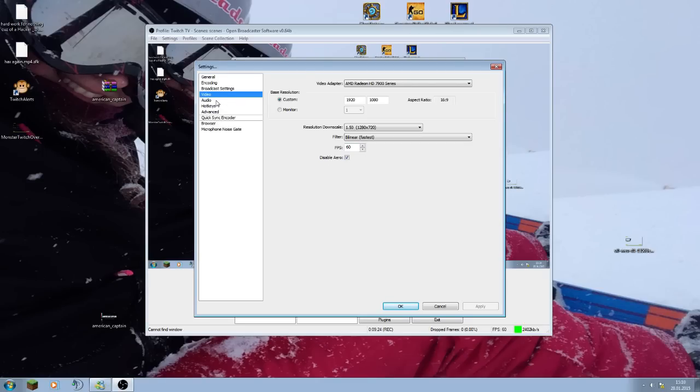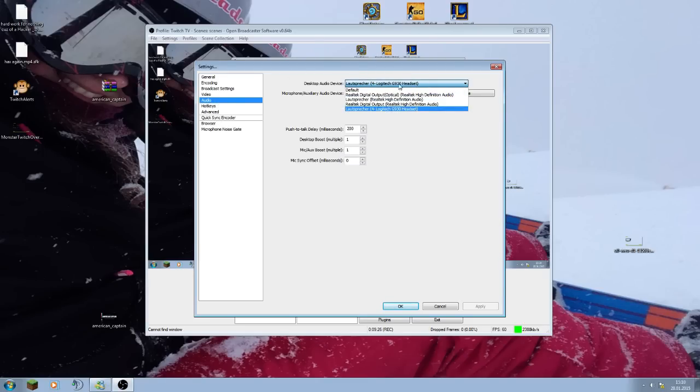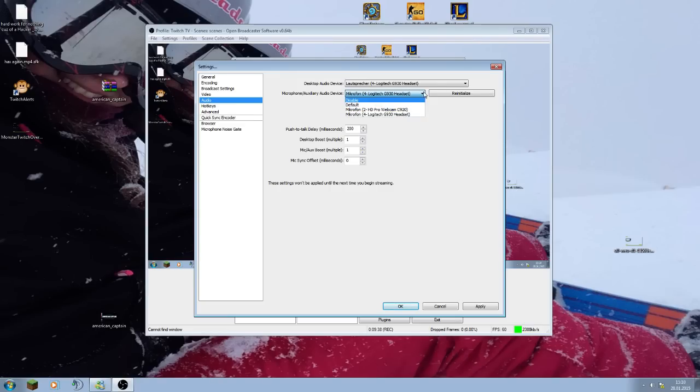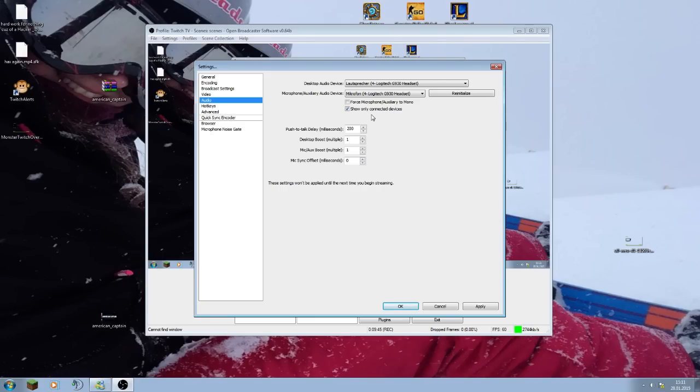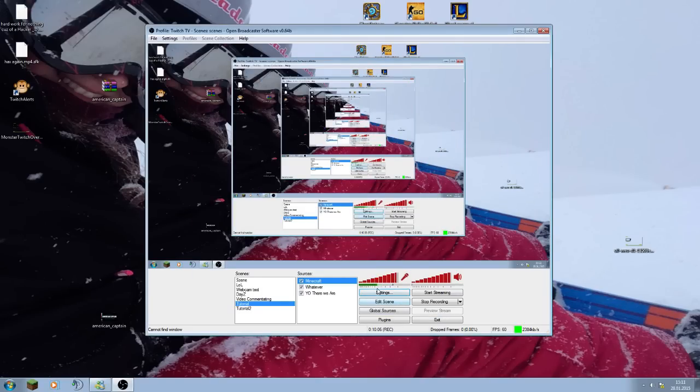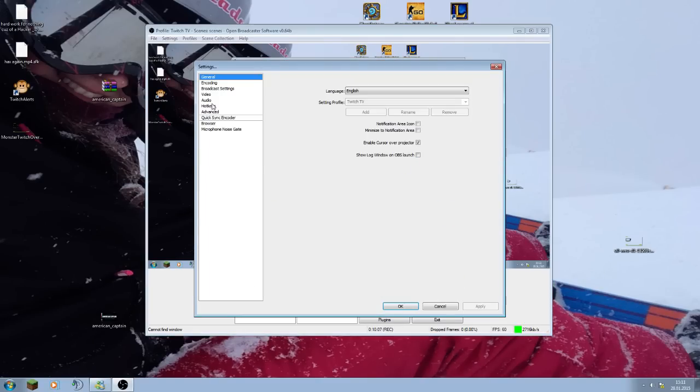Then the rest is audio. Set that where your desktop sound goes out. If you have speakers, you need to set the speakers there. If you have a microphone, go to the microphone where it is. Force microphone auxiliary to mono, doesn't need that. Show only connected devices, check mark that, otherwise you will search a whole year to find everything. Push to talk delay, desktop boost, mic boost, mic sync offset, just keep it like that. I have it here, 200, desktop boost on 1, mic boost on 1.2. So settings, the rest is hotkey, advanced.